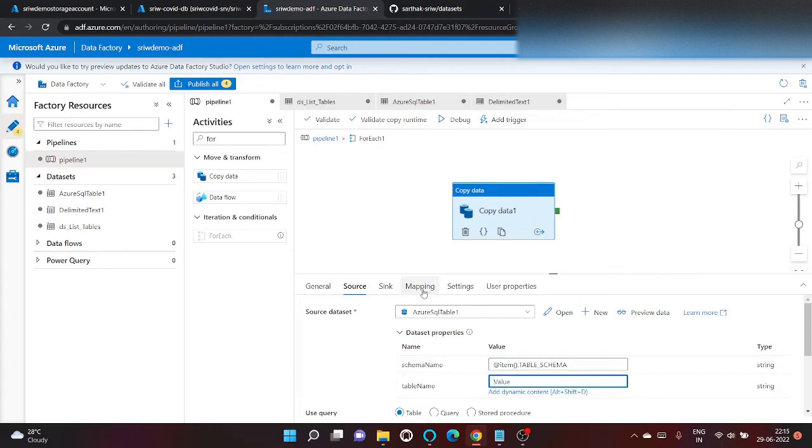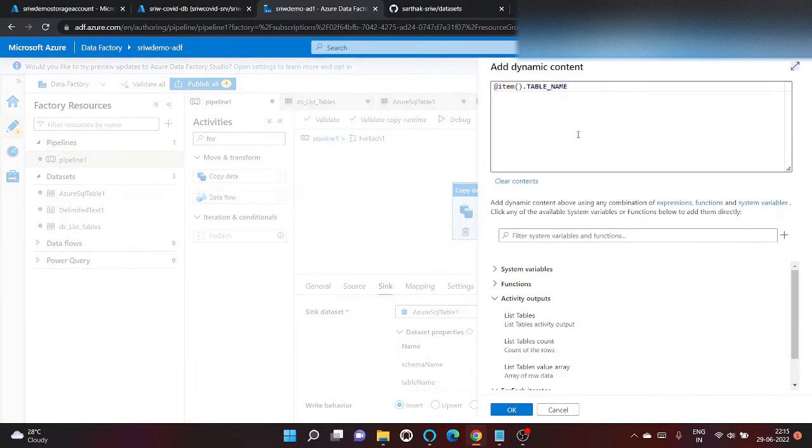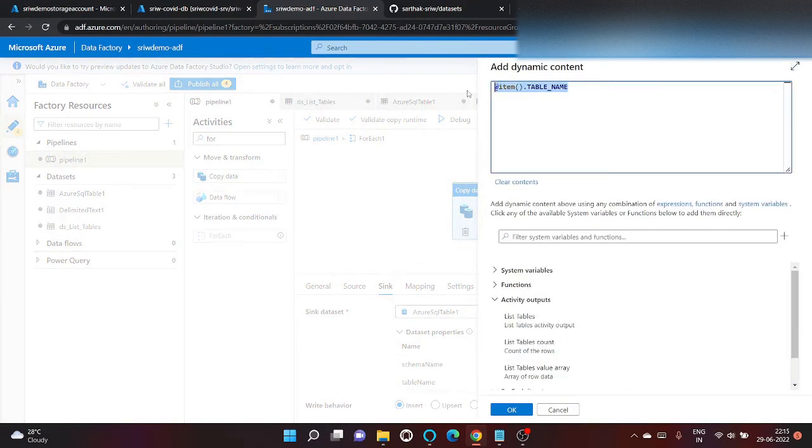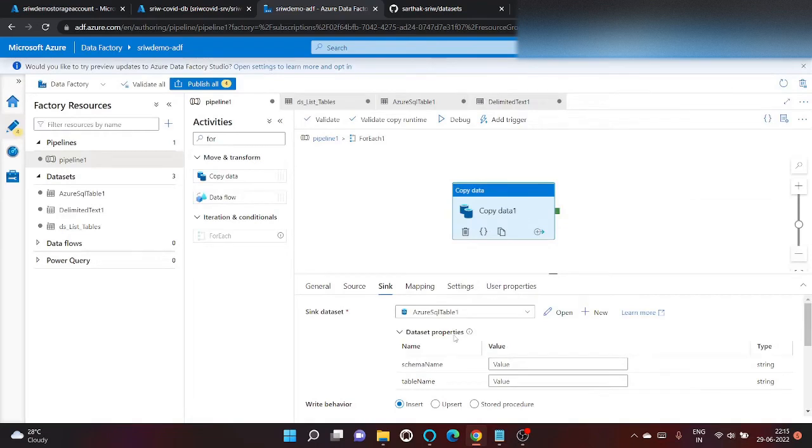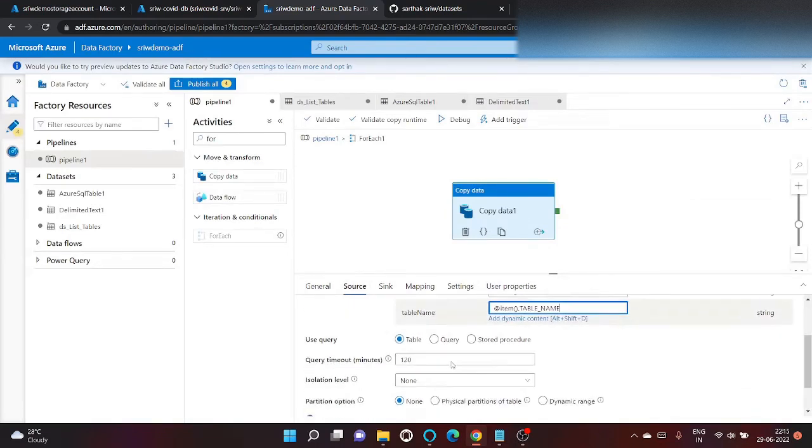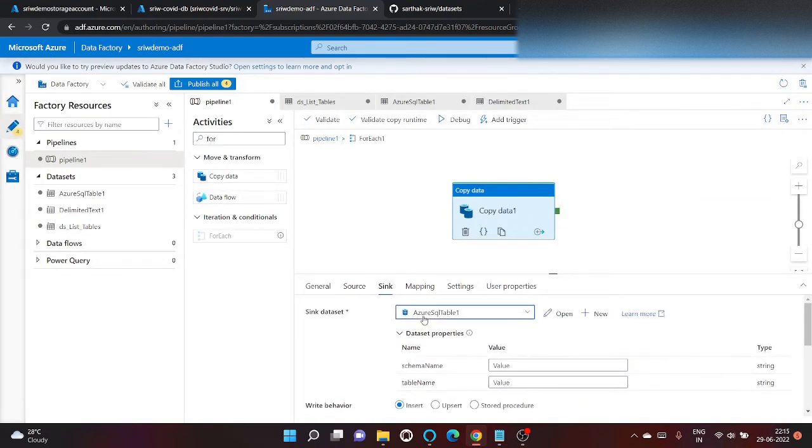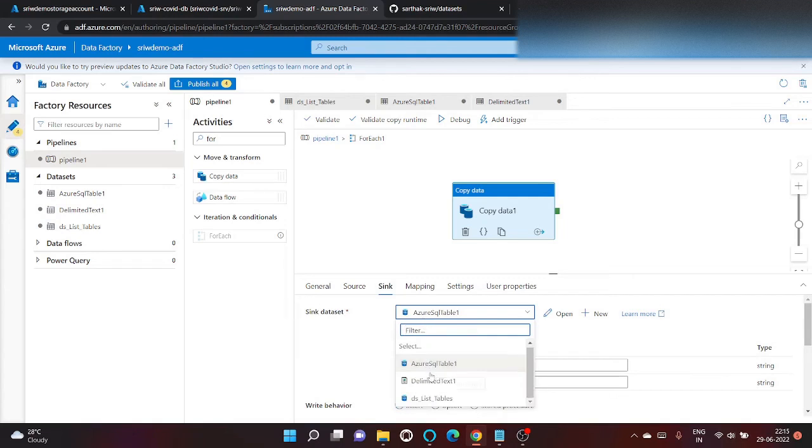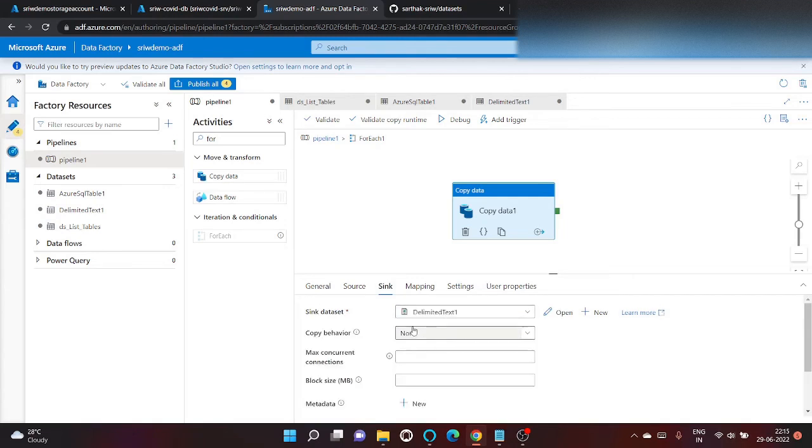Schema name. And similarly for sync. Click on okay. Go to sync. We will going to use delimited text.